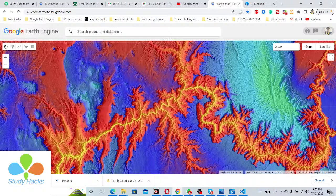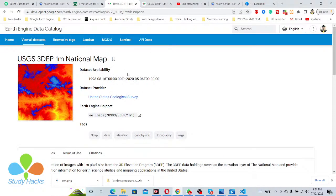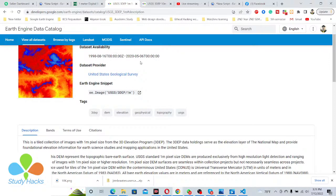Hello everyone, welcome to Study Hacks. Today I will try to discuss about DEM data, or Digital Elevation Model data. Recently we can access the one-meter Digital Elevation Models from the USGS National Map. You can download this data and access it in the Google Earth Engine platform. Here you can see this is the data — the provider is USGS — and you can also see this dataset's availability date.